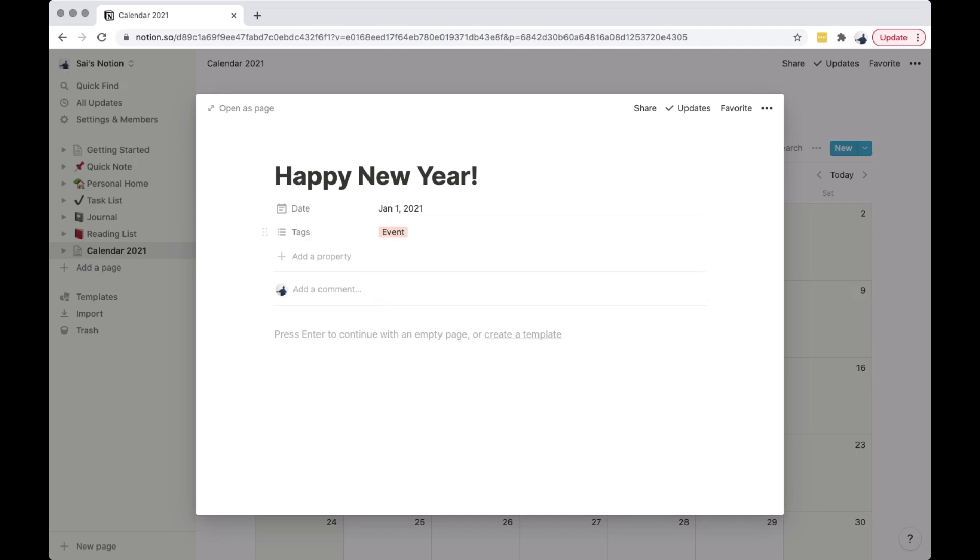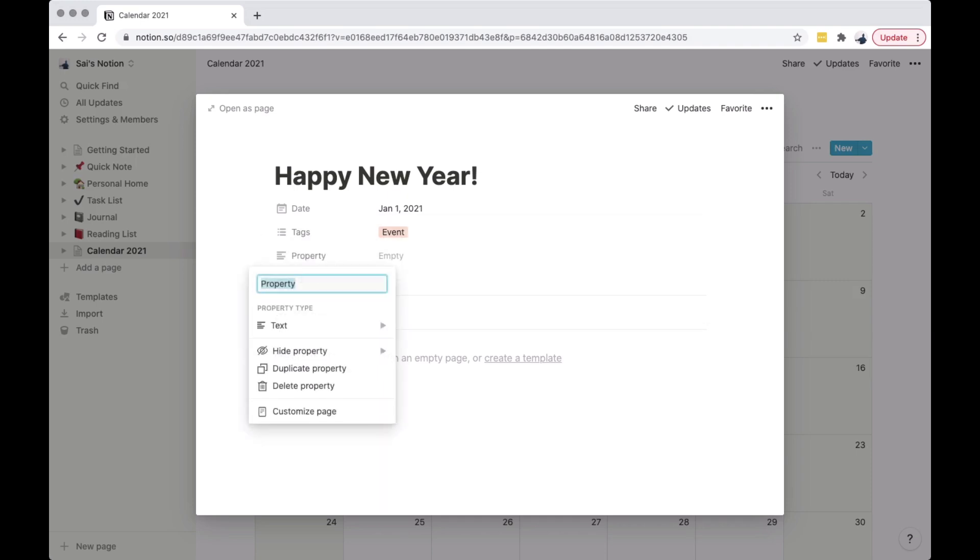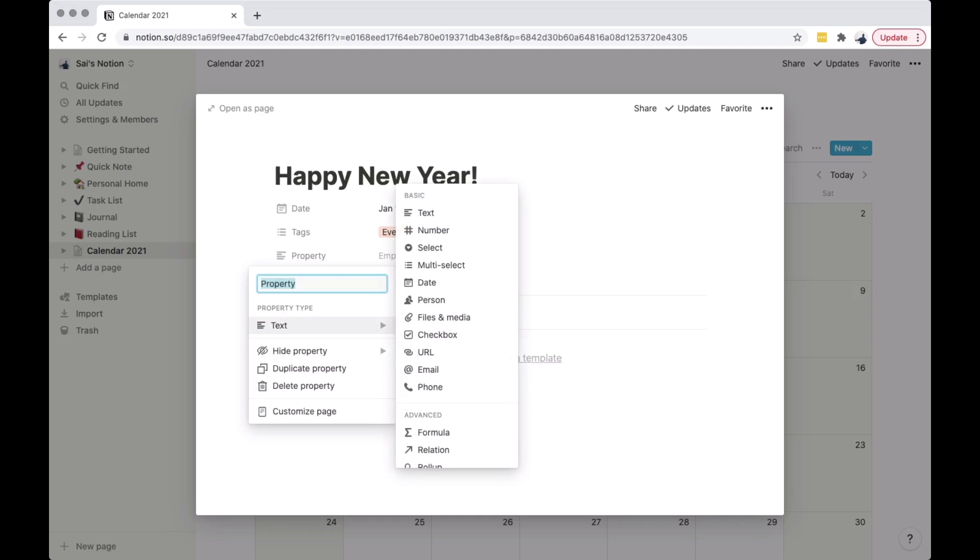You can create your own tag by clicking the property. And you can also use different property types.